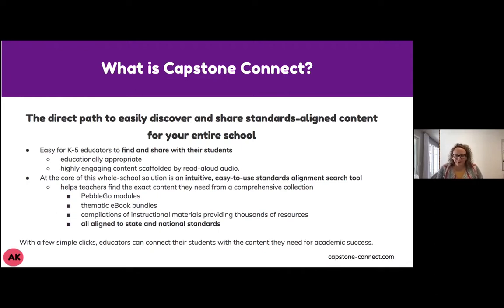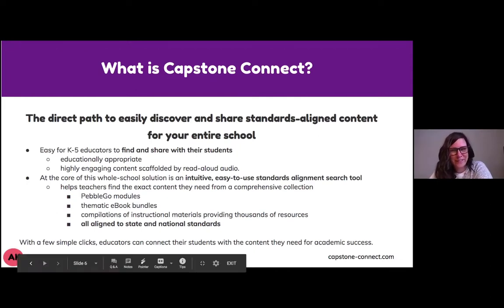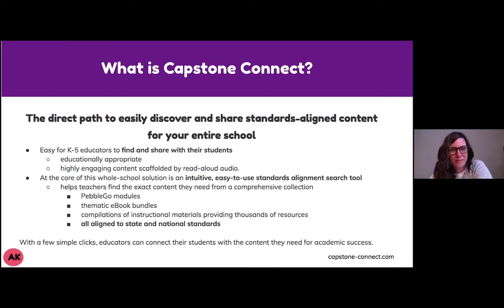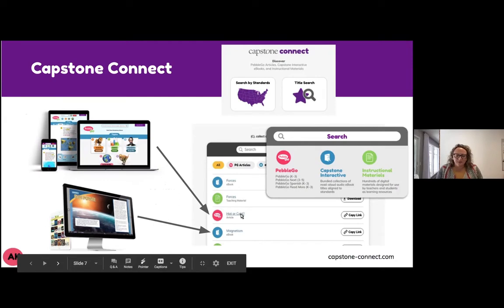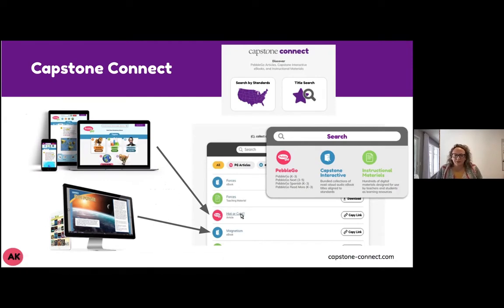You can search for resources by standard or title, and when your resources are returned to you on one page, you'll be able to see different PebbleGo articles and Capstone Interactive eBooks. Some of our eBooks even have instructional materials connected with them — so you get an eBook on forces, for example, and then you have instructional materials to go with it, like a lesson plan with different questions to ask and some examples of how you could create different activities. Today we'll show you how to create some of those activities with different ed tech tools.